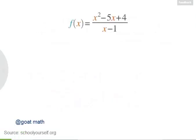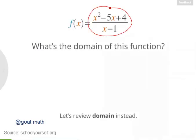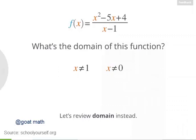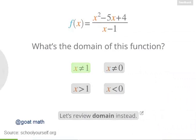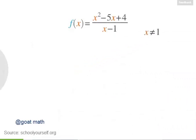To start things off, we'll be looking at this function: x squared minus 5x plus 4, divided by x minus 1. What's the domain of this function? The domain is all values of x other than 1, because putting a 1 into this function gives you a 0 in the denominator.